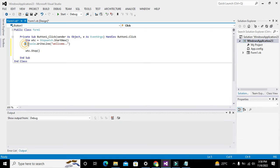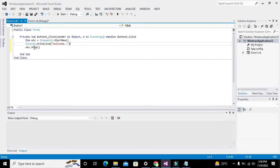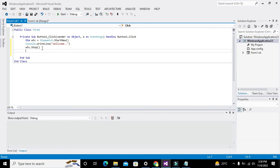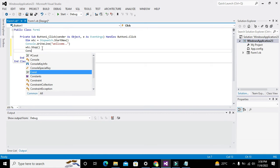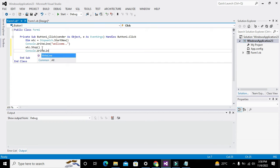Obviously if it gets executed it takes certain time. Then how can we find the time? We can write console.writeline.